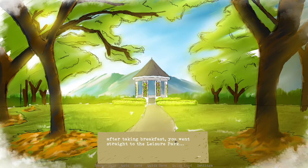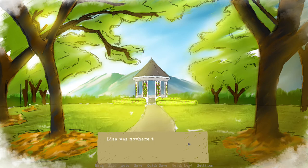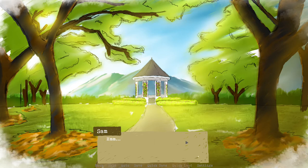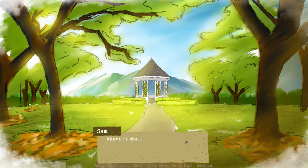After taking breakfast you went straight to Leisure Park. You arrived late today. Lisa was nowhere to be seen. Oh my god, I'm nervous. Why do these games make me so nervous? I get so attached to the characters that when something happens, it's like I can sympathize with the situation and it just kills me. Where is she?